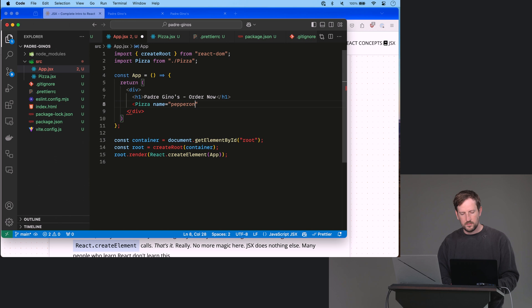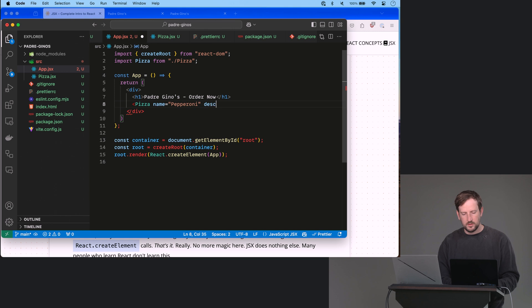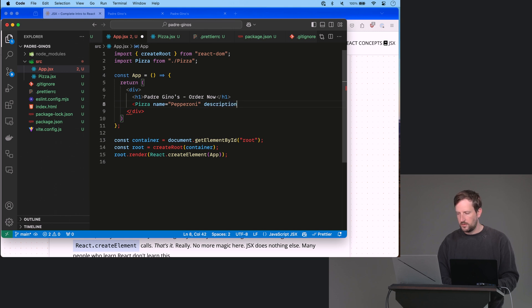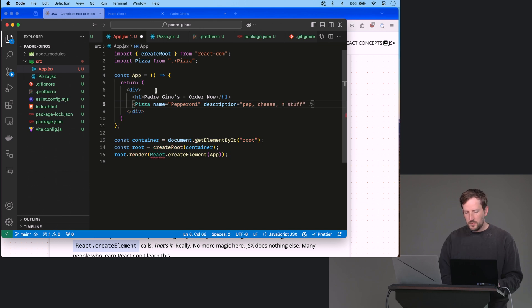or capital, description equals pepperoni, cheese, stuff. Again, self-closing.